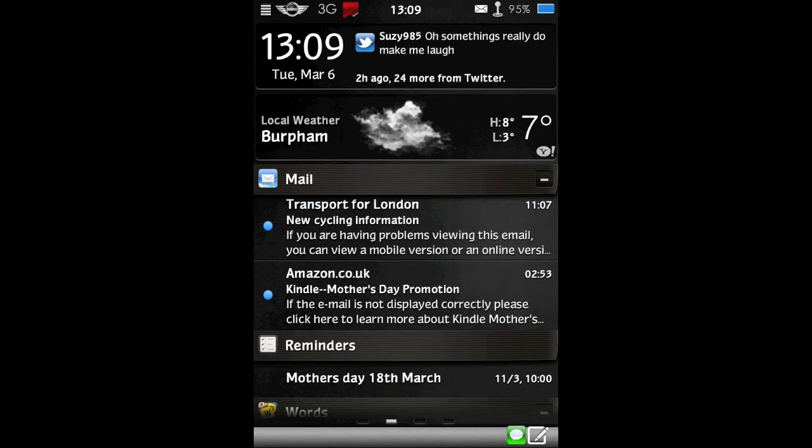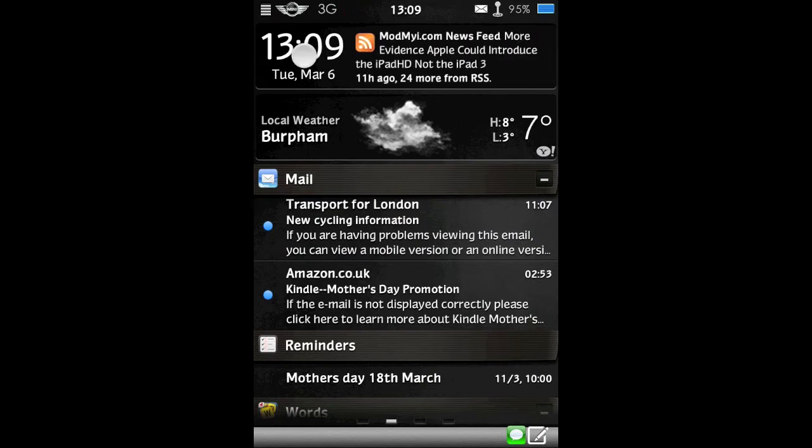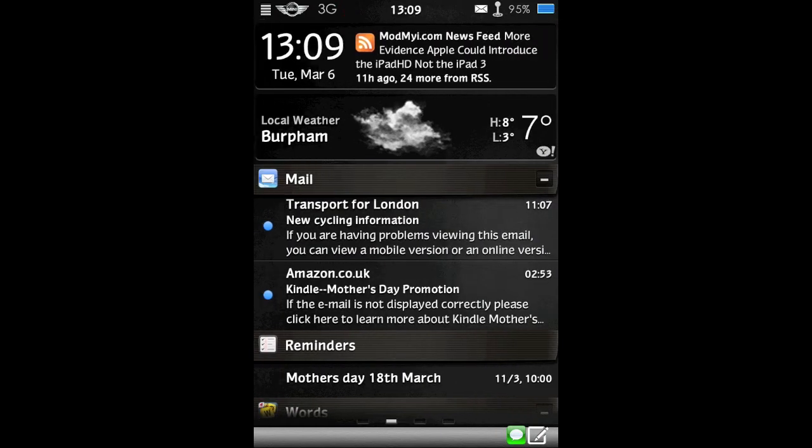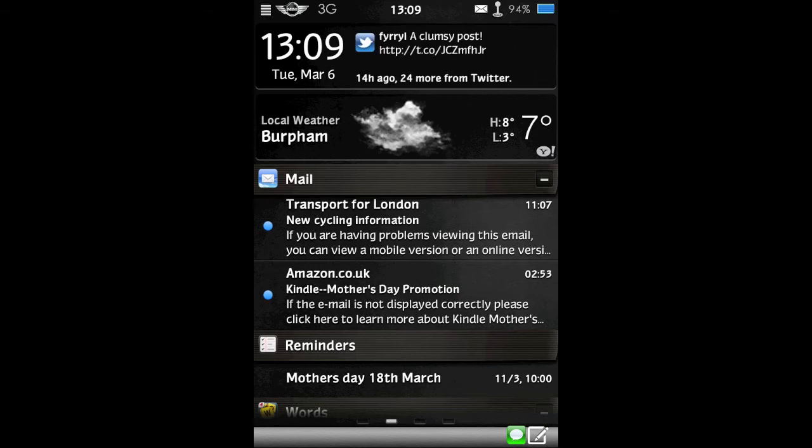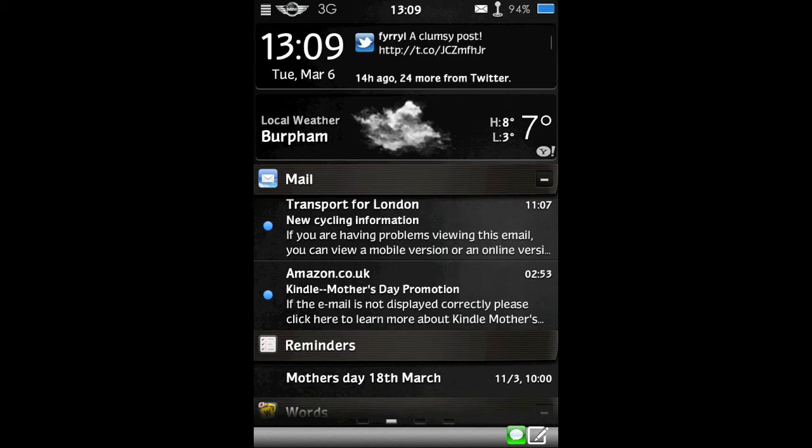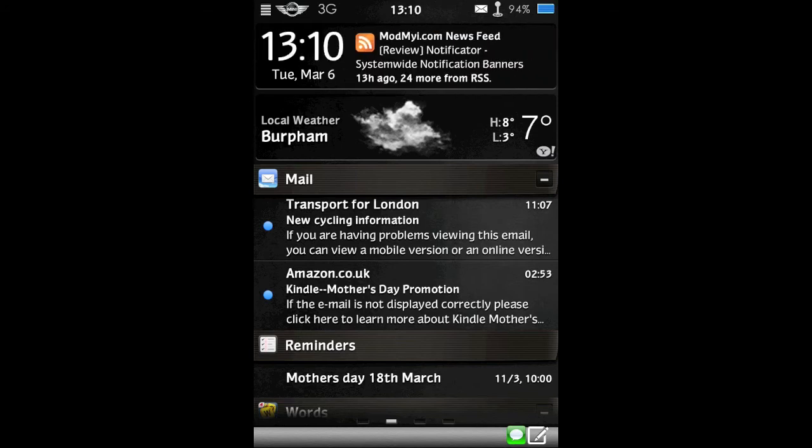So this is it. As you can see at the top here. You have this widget. It shows the time and date. And it has a ticker showing your various feeds. So I have Twitter, Facebook and RSS feeds set up. So it just scrolls through those randomly. And you can also swipe to scroll through them yourself.